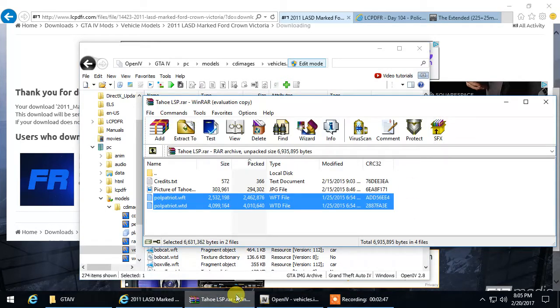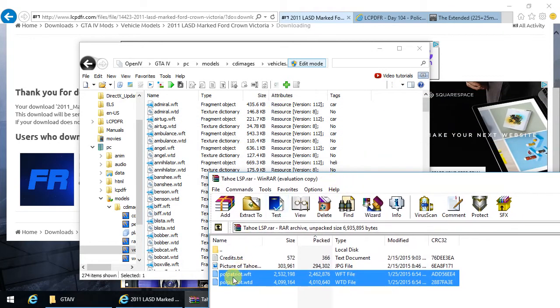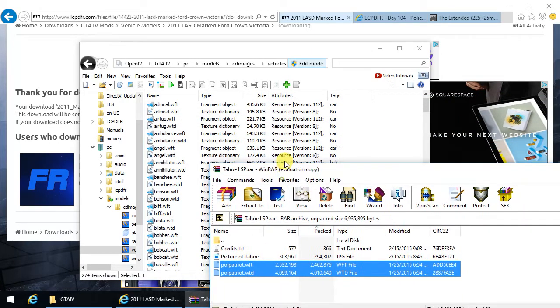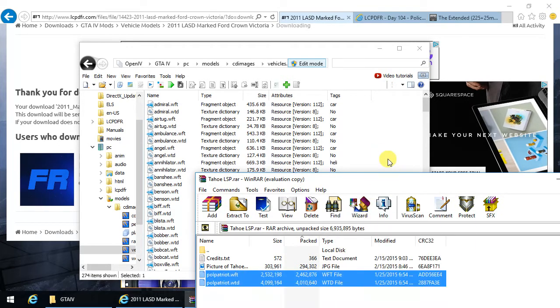Once you click on Edit Mode, you want to go over to your WinRAR, which has the WFT and the WTD files, and drag it to your Vehicles right here.